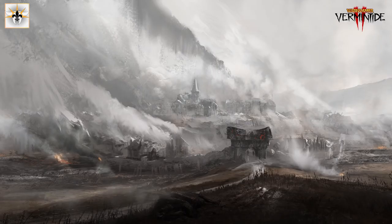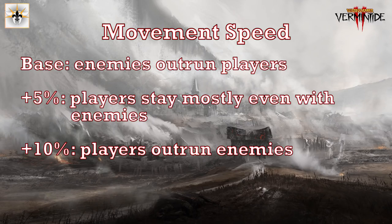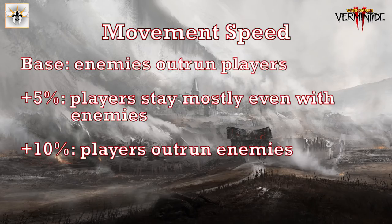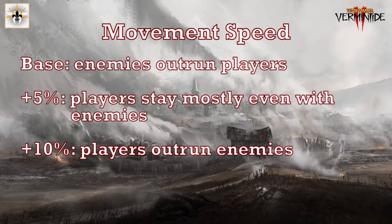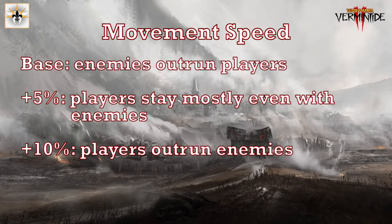So before we talk about how to kite, you need to understand the mechanics that govern movement in this game. The first is that the enemies are faster than the base player speed, so enemies will always catch you if you just run in a straight line at base speed. But if you increase that to 5%, you can slowly outpace them, and if you increase that to 10%, you can pretty rapidly outpace them.